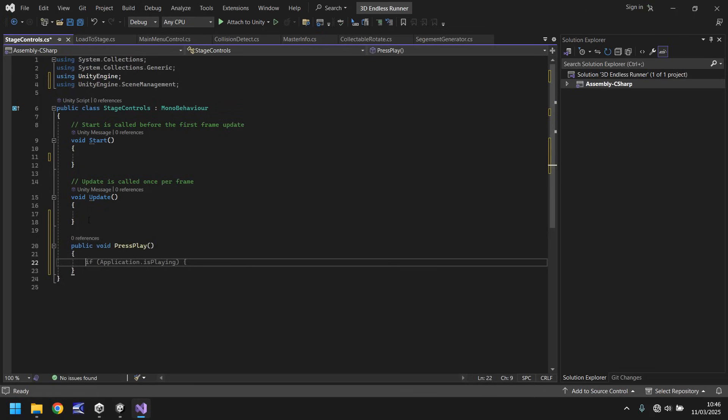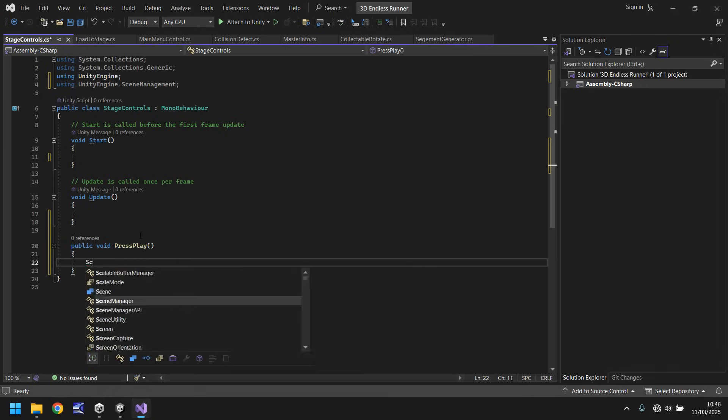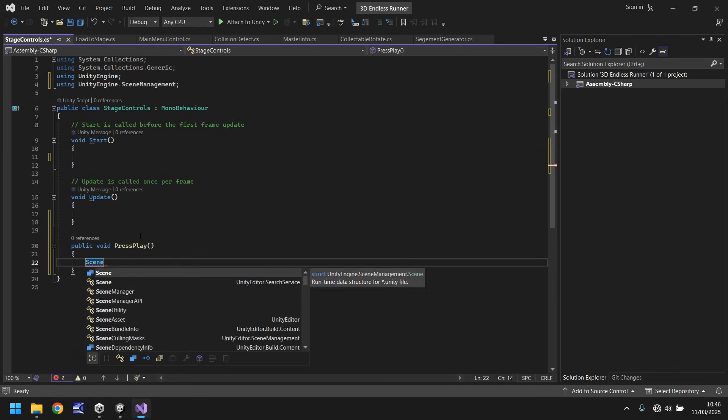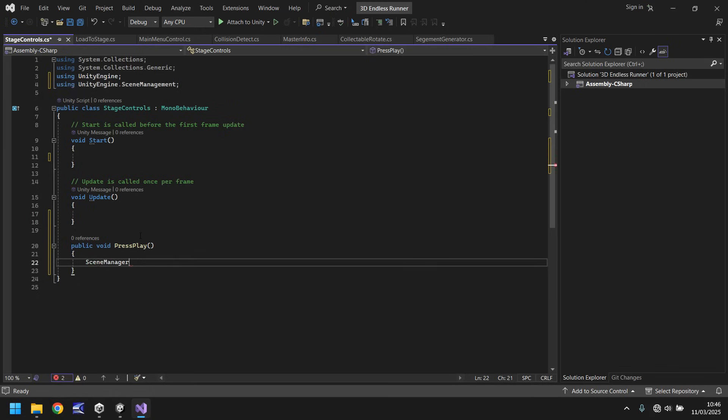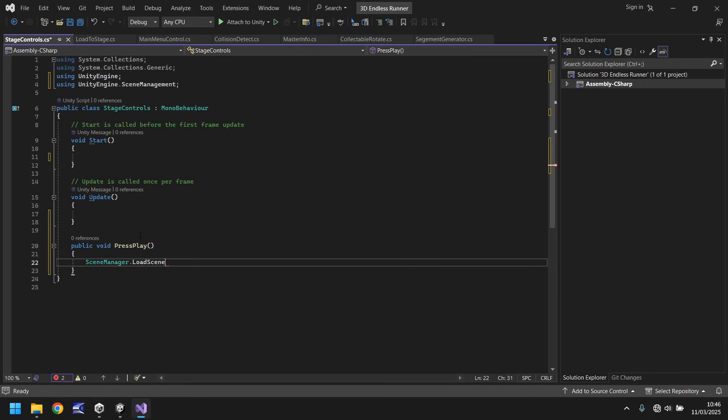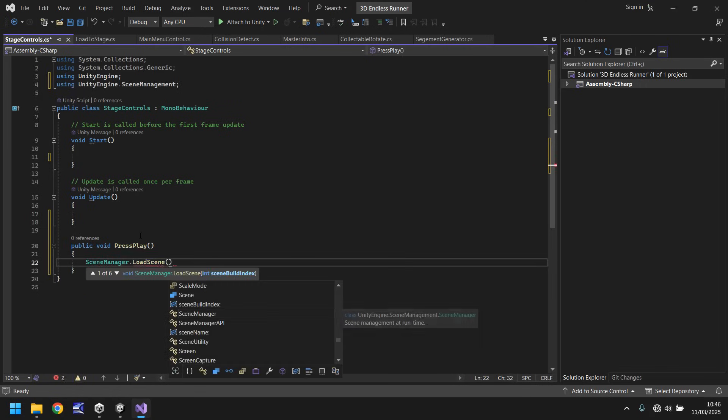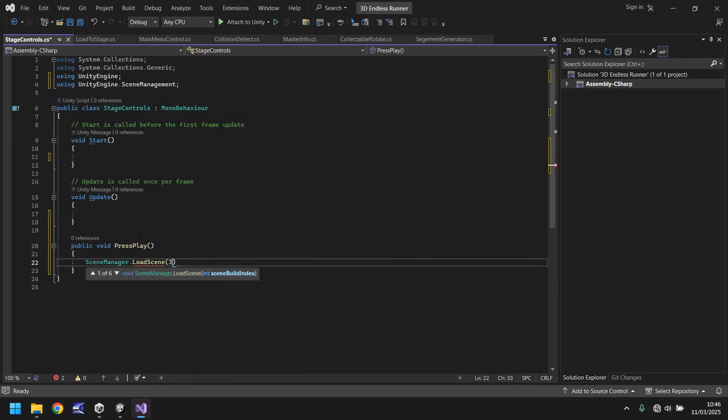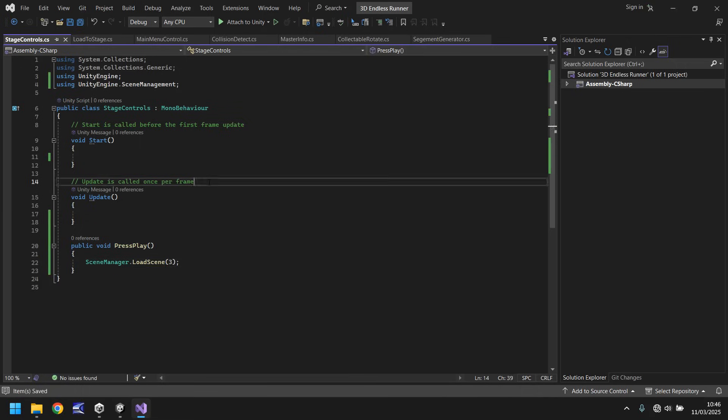So what happens when we press play? Well we're going to make this more interesting a little later on but for now all we want to do is just take us to the level, we'll make it more immersive at some other point. We just want to make sure that the whole process works. So when we press play we want to do scene manager dot load scene and in brackets I believe it's scene three semicolon.